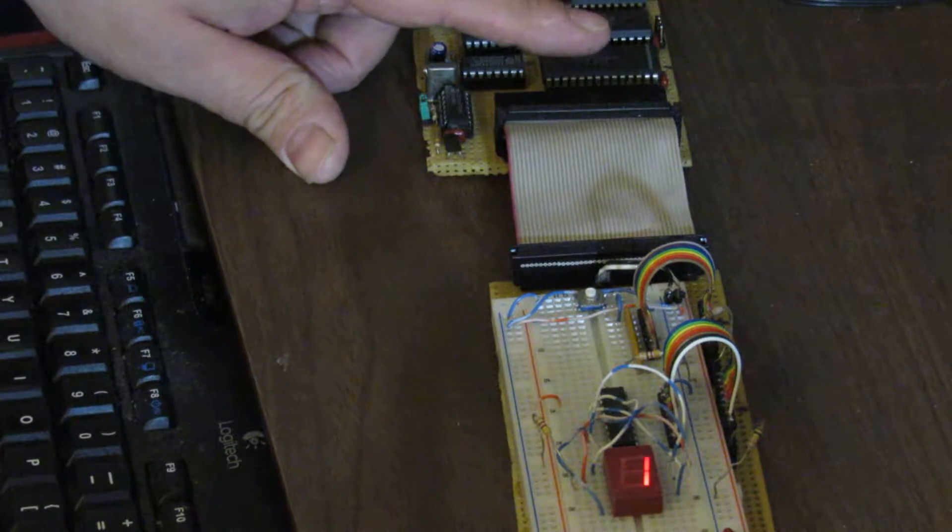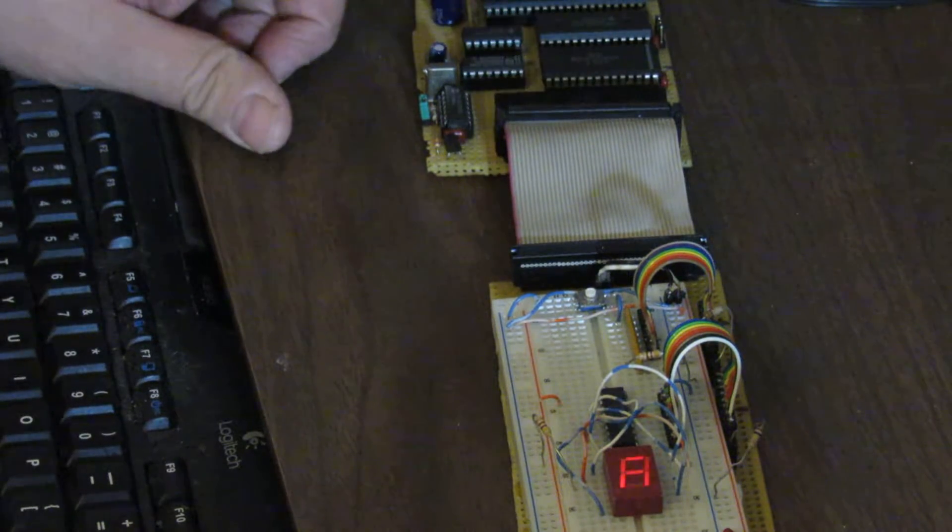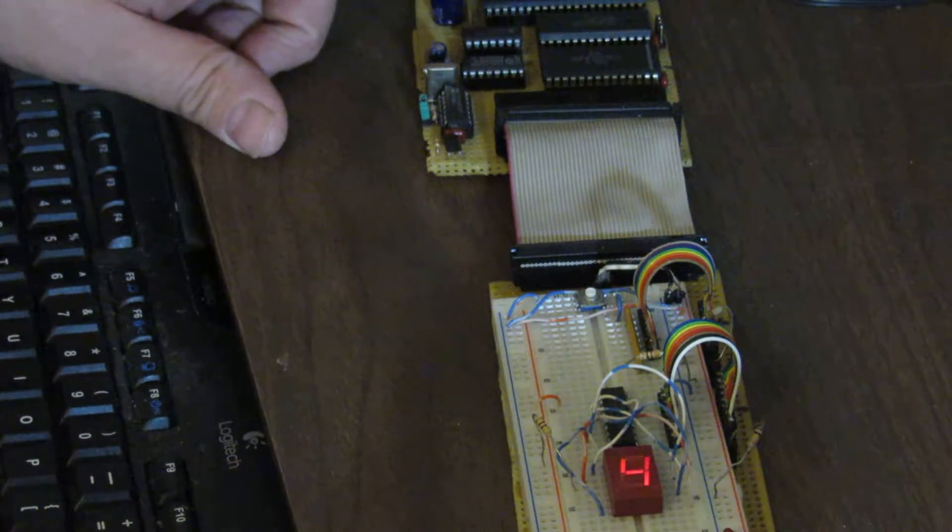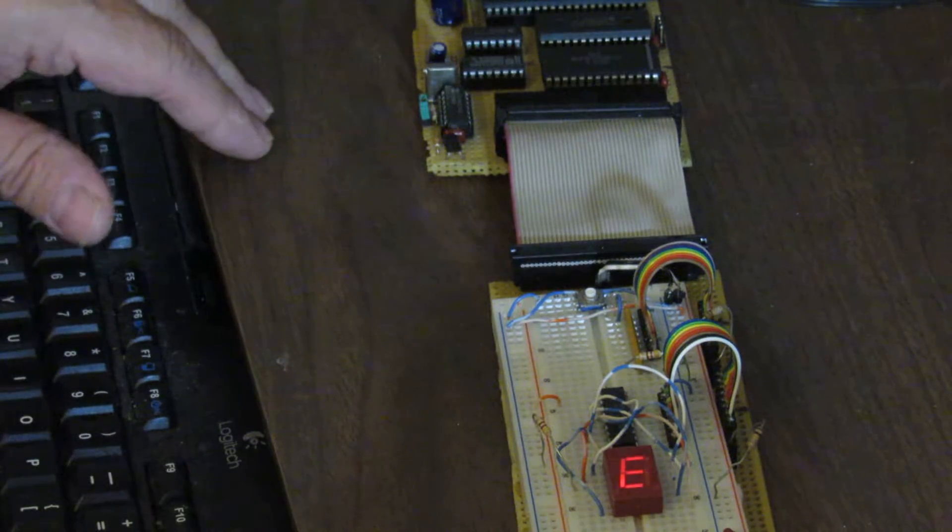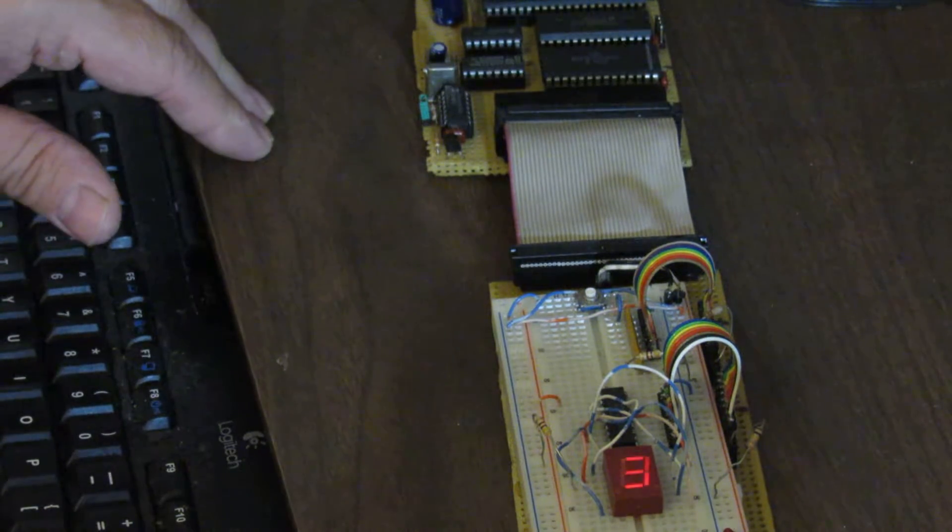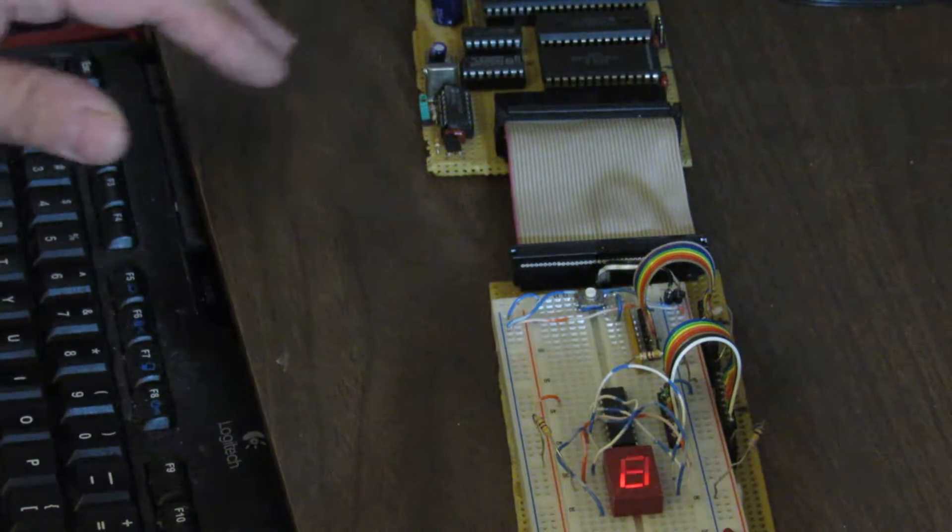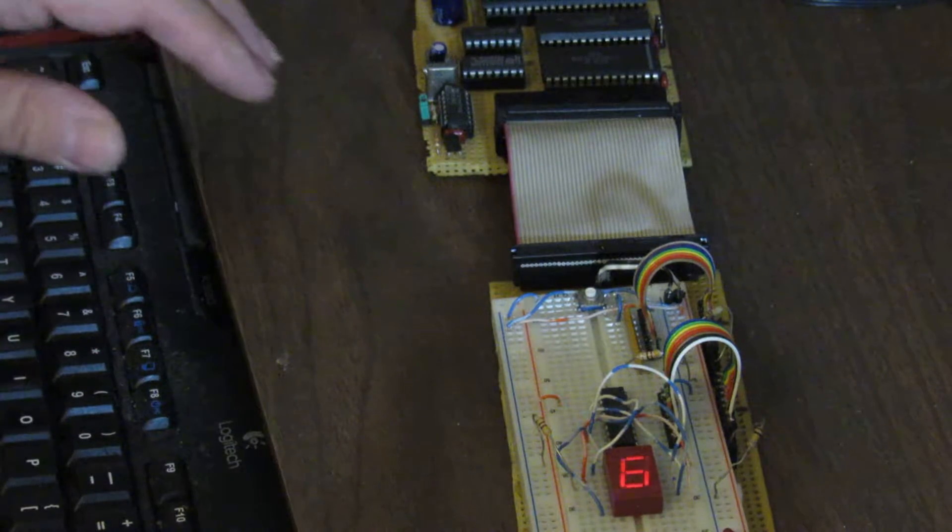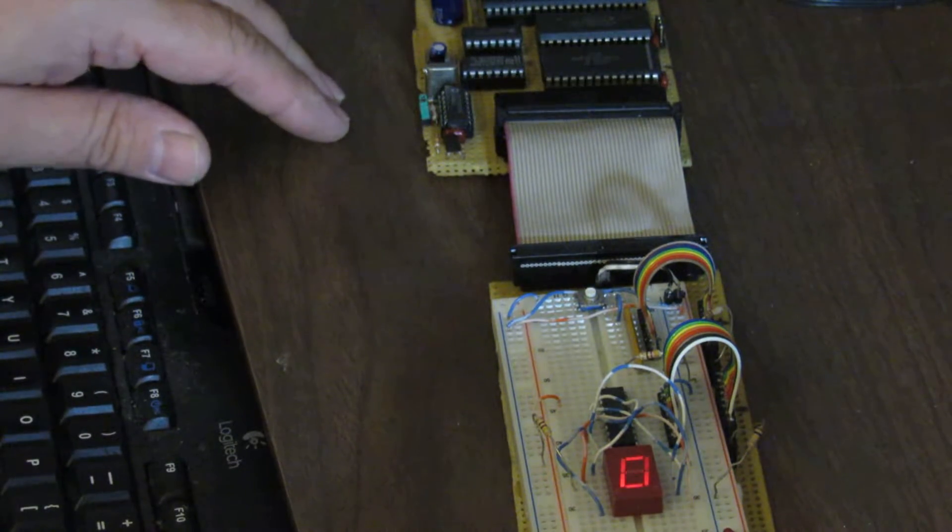8K RAM, Z80 PIO, a couple of interface logic chips. One nice thing about the Z80 is you can get by with a very minimal count of support chips to operate it.